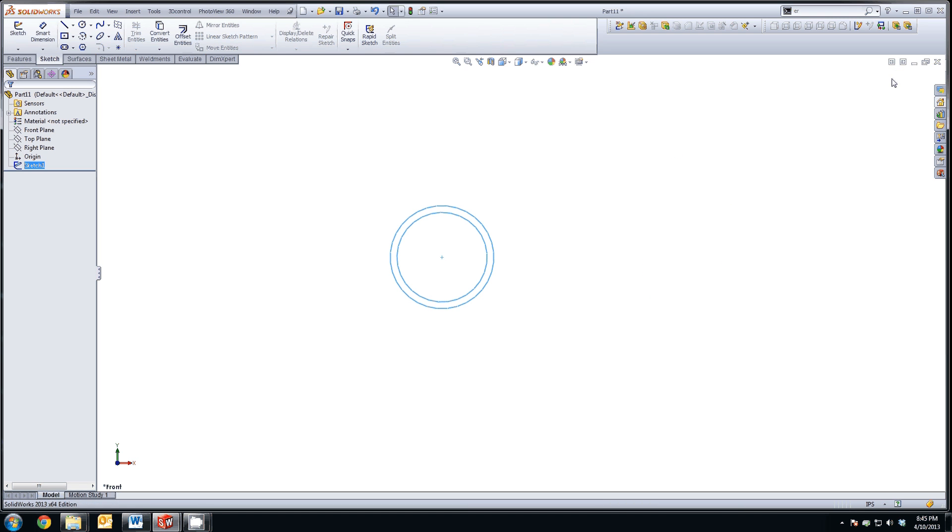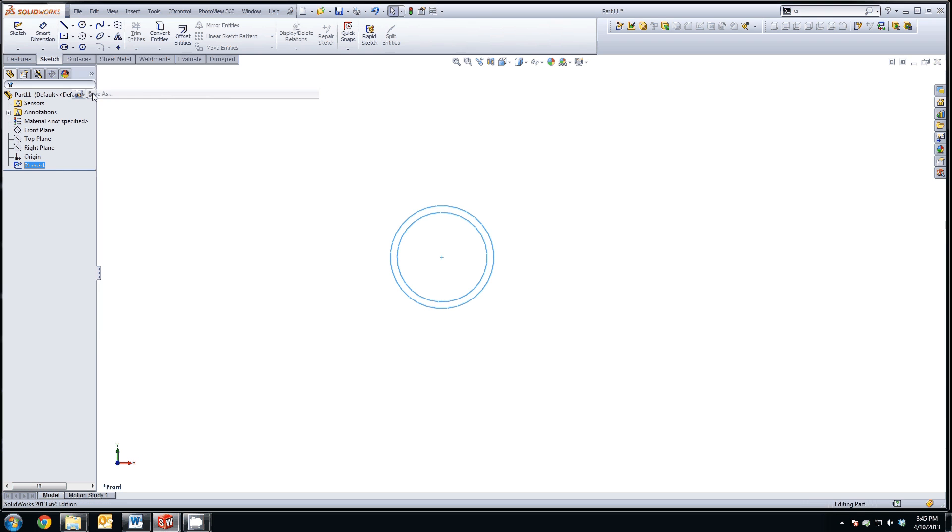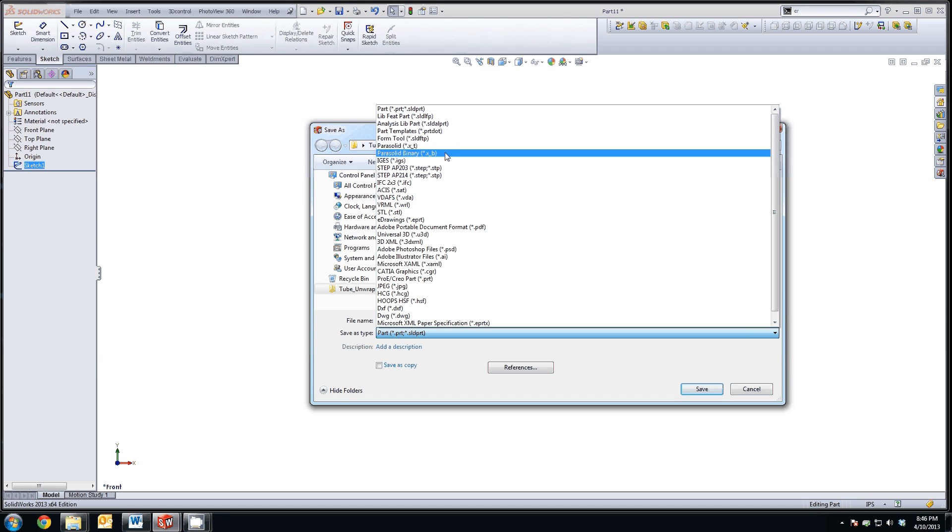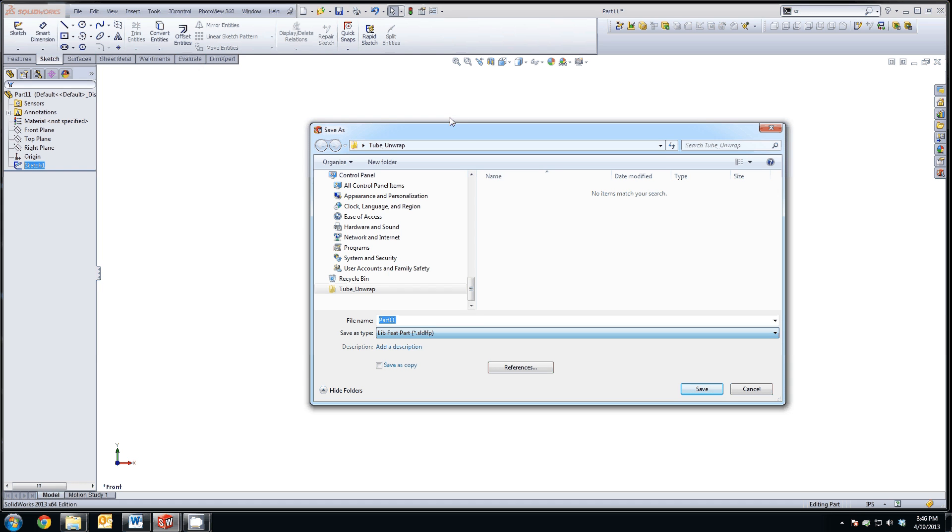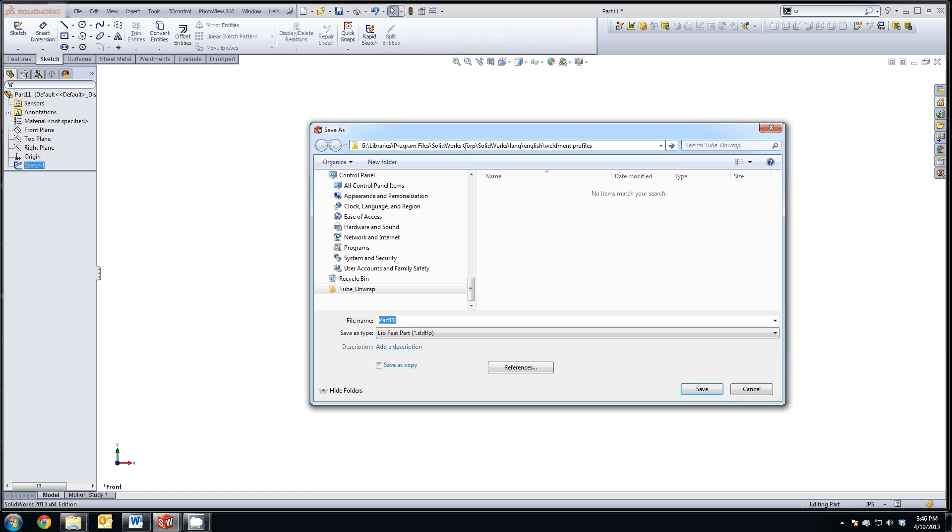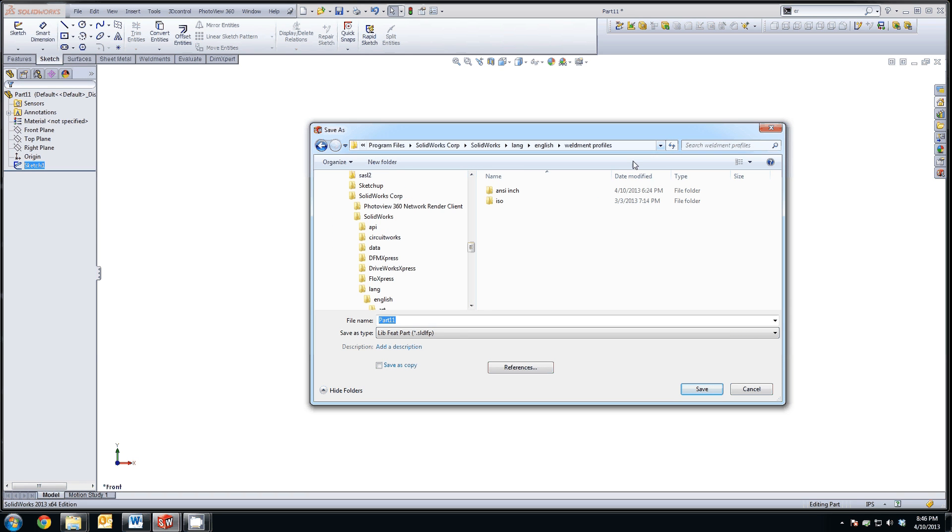So we're going to go ahead and exit the sketch. And we're going to file, save as. By the way, make sure you have the sketch checked when you do that. And you're going to save this, not as a part, but as a library feature part. SolidWorks saves all of their weldments in your default install directory under LANG English weldment profiles. In my case, I've installed SolidWorks on G Drive, so I can quickly paste that in.